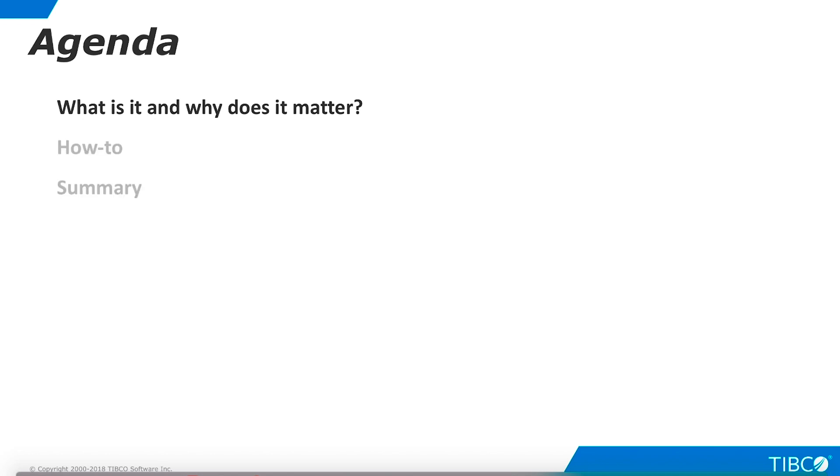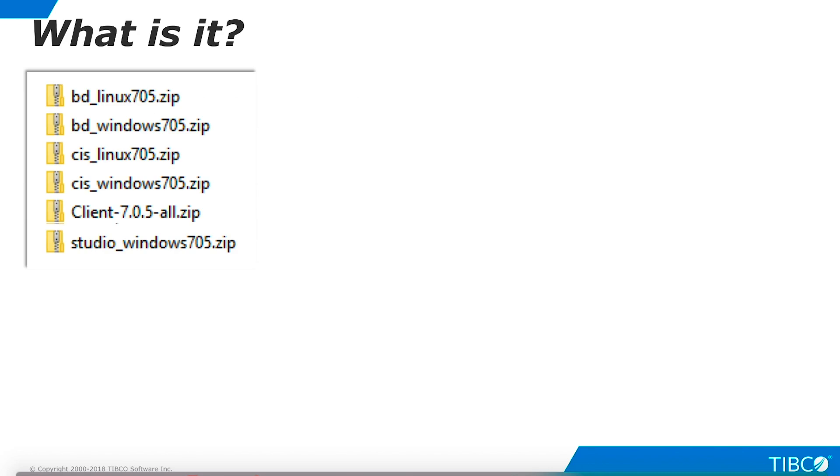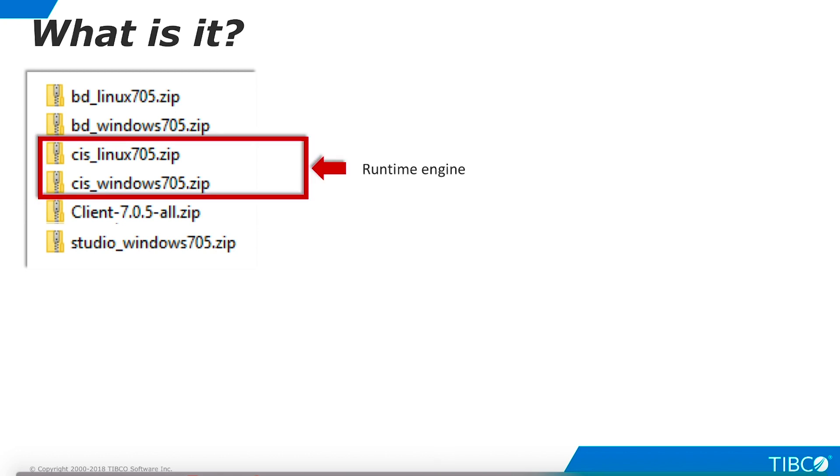Let's begin by discussing how TDV Studio fits within the Data Virtualization platform. These zip files represent all of the installation components of the Data Virtualization platform. TDV Server is the platform's main runtime engine. Installation packages are available for Windows and Linux.